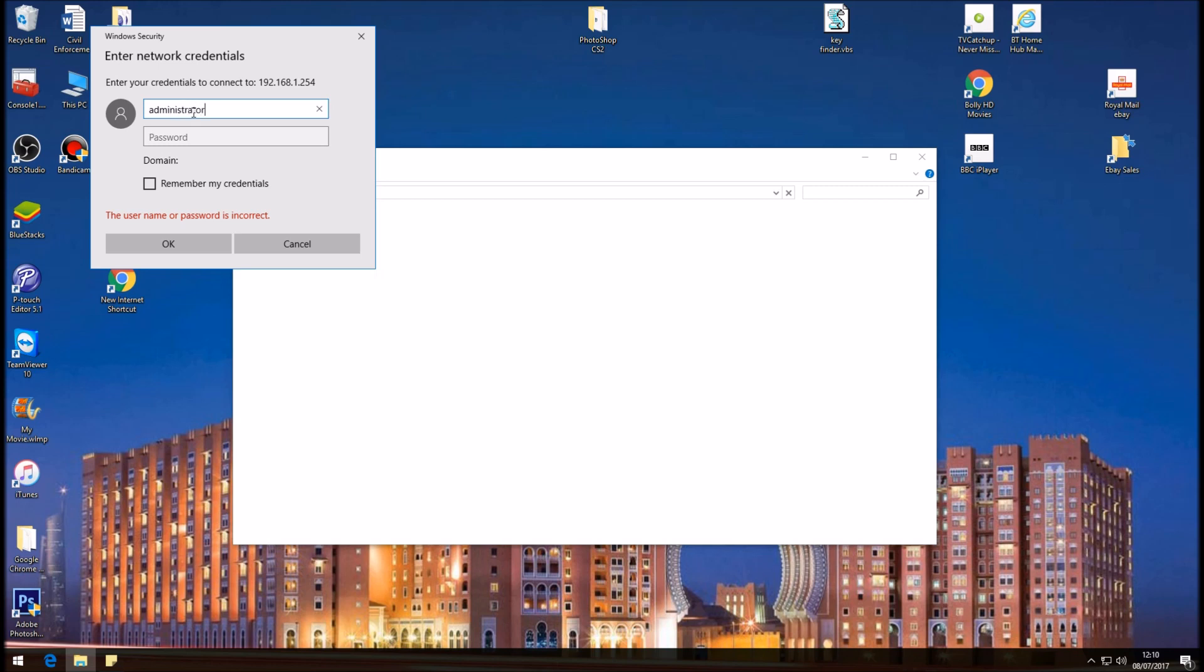And the password would be, if you haven't reset the password, it'll be the same password on the back of the router on the piece of plastic that pulls out. If you have and you can't remember it, I have done a video on this, how to reset your password without losing the config settings. So let's go and enter our password.